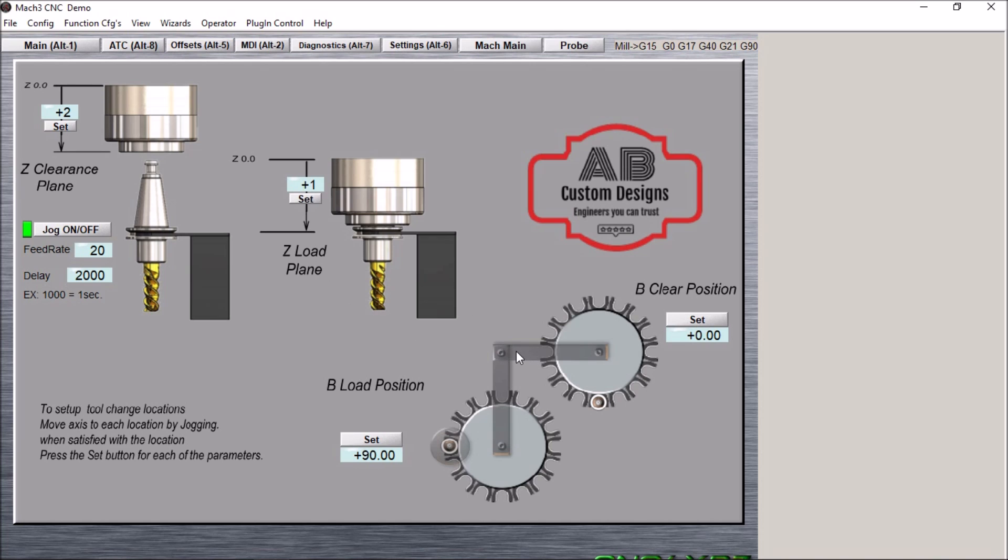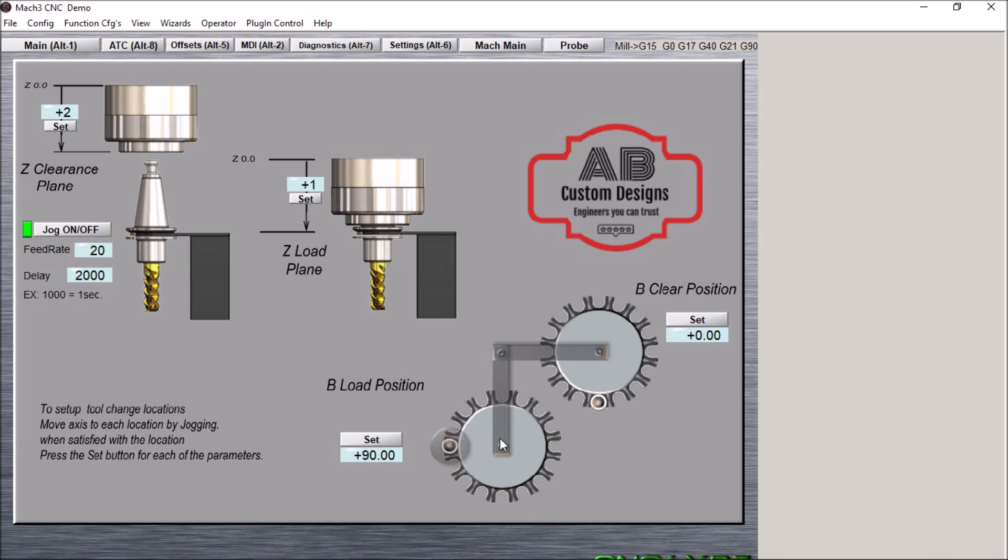Haas used a stepper motor to rotate the carousel, as well as an arm and a stepper motor to swing it into the tool change position. This was how he was able to utilize such a large carousel. Basically we're going to be doing the same thing here. We've just incorporated it into one of my screens.